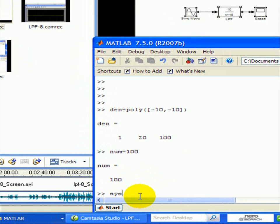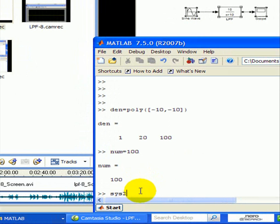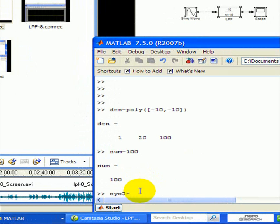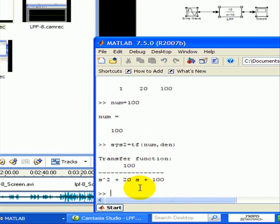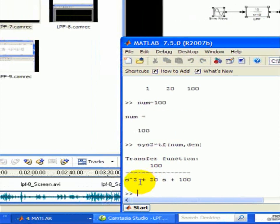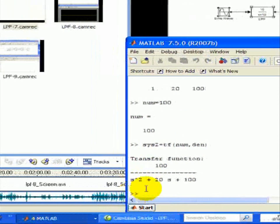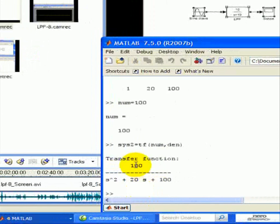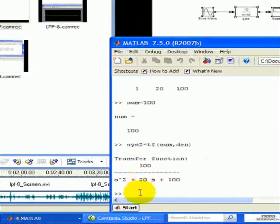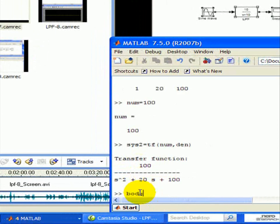And our system is 2, second order, is a transfer function of numerator and denominator. And there we have it, s squared 20s plus 100, and the numerator is 100. And we'll do a Bode plot of sys2.